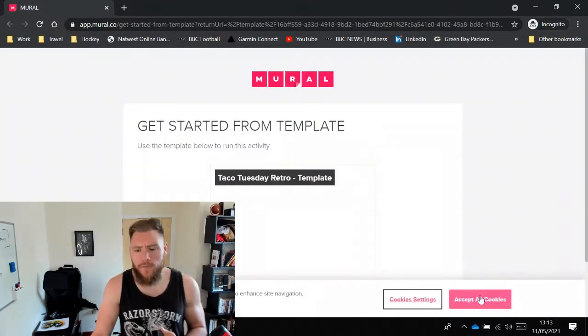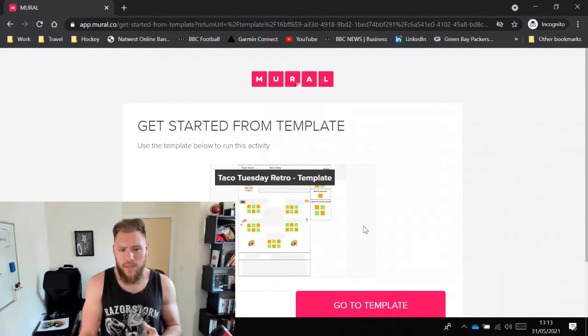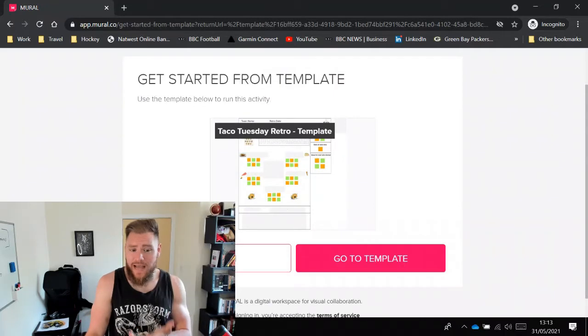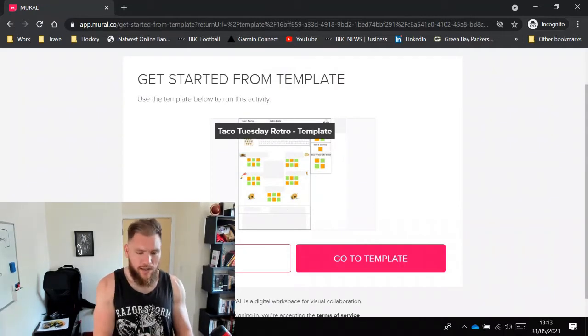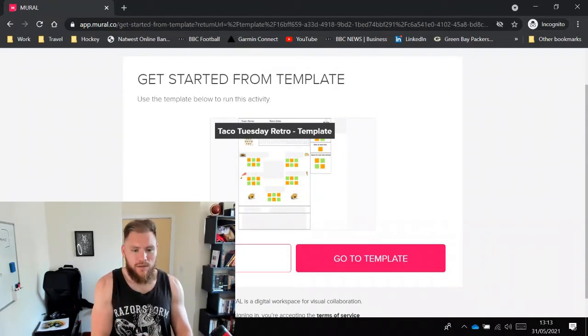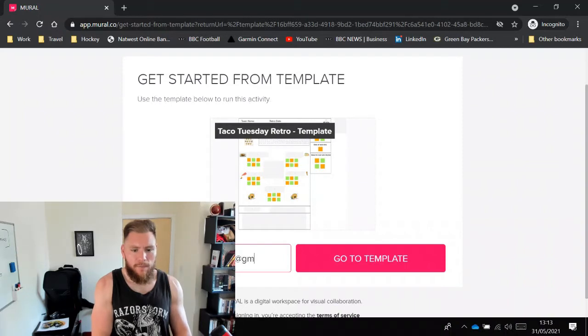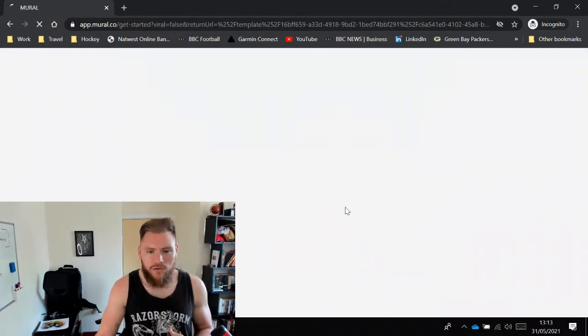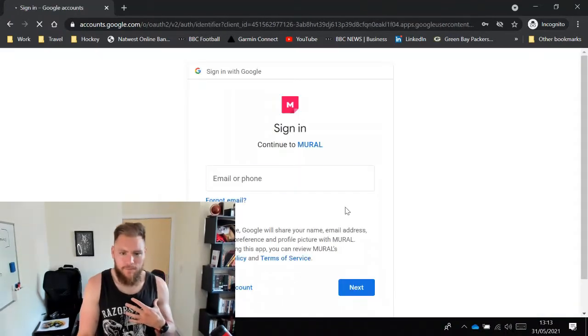So we'll load up, get started from the template, you'll need to add in here your email account. I'm going to pick one here, and it'll ask you to go to the template.